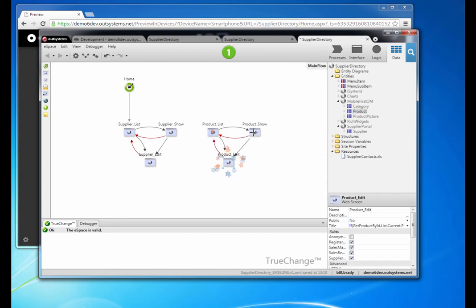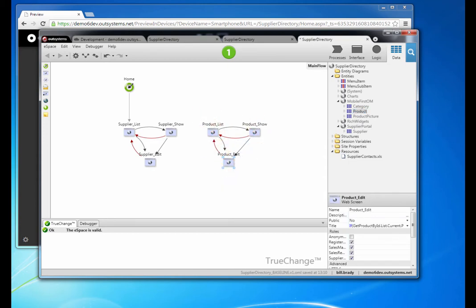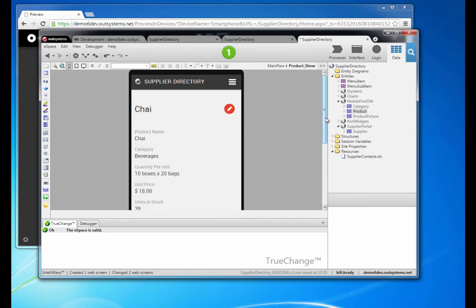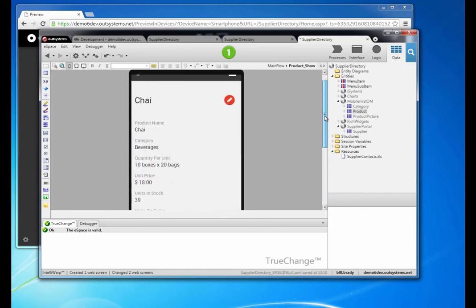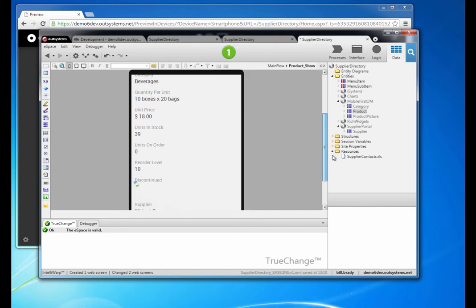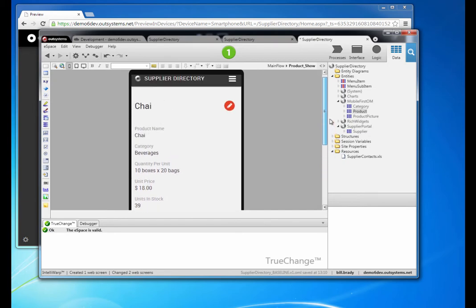If we take a look at one of these — the supplier show screen, for example — we see what the scaffolding has done for us. This is what the scaffolding looks like according to the theme we're using at the moment, the London theme. But as is usually the case, we want to modify what the scaffolding has done for us; in this case, we want to add the product picture to this screen.